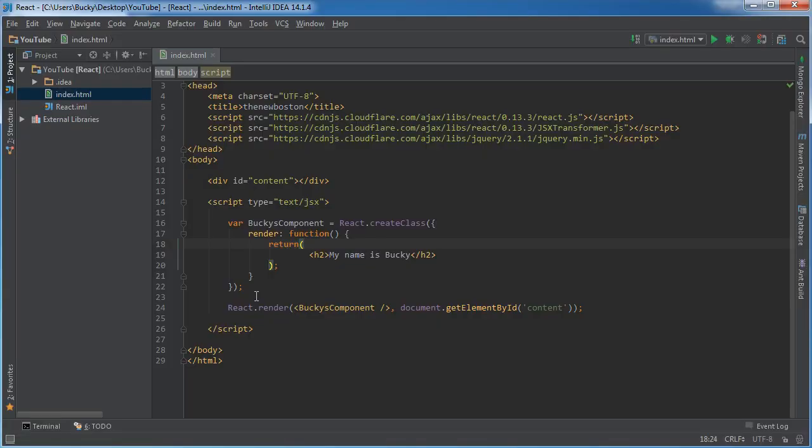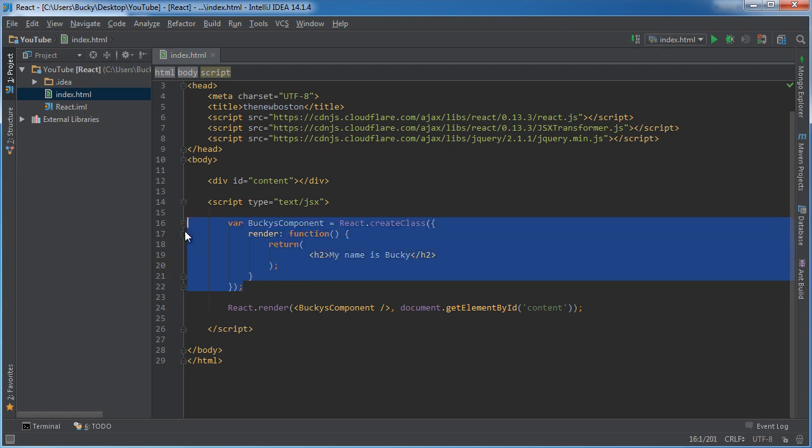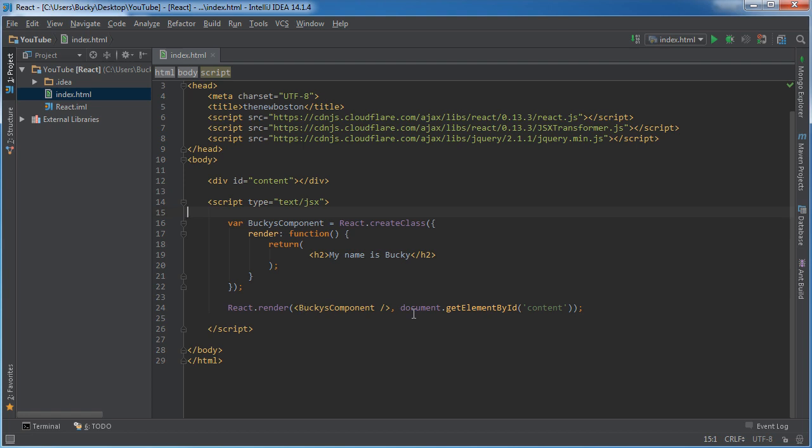So that's the core concept behind React. We're pretty much going to be creating these components, and I'll show you guys how to do some cool stuff to them in the upcoming tutorials. And once they're created, we're just going to say, okay, display them here, or display them there.